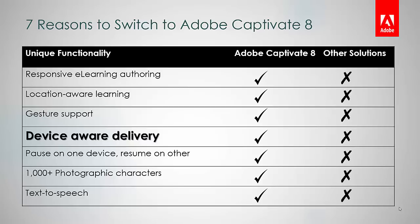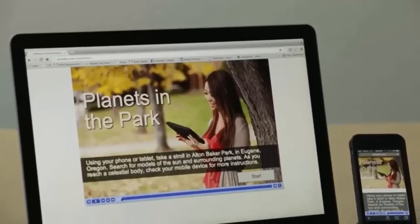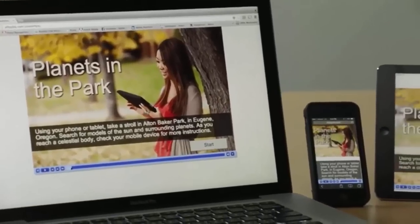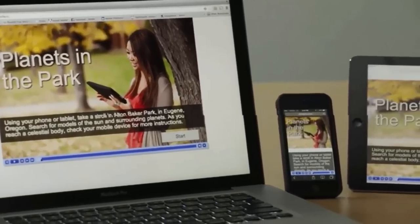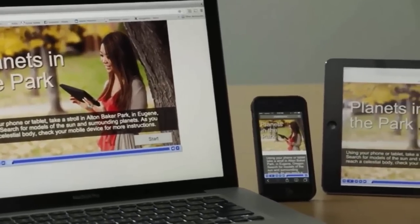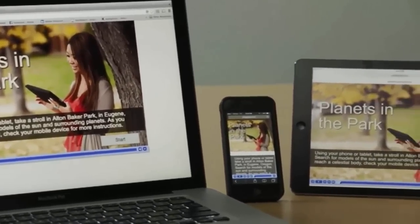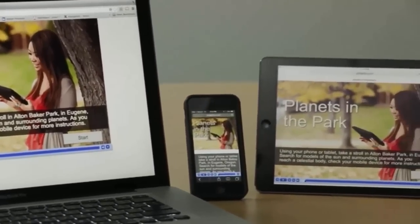With Adobe Captivate 8, you can publish your responsive projects to leading LMSs as a single project and share a single course link with your learners. The project will automatically detect your learner's device and deliver the most appropriate experience for it.